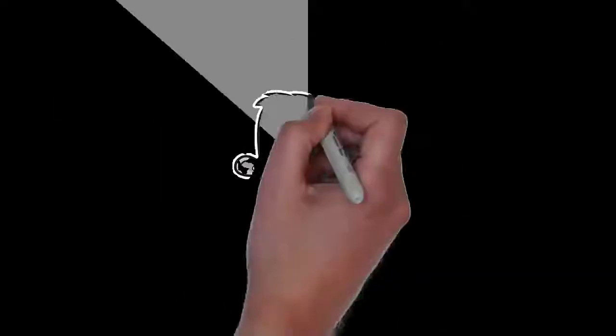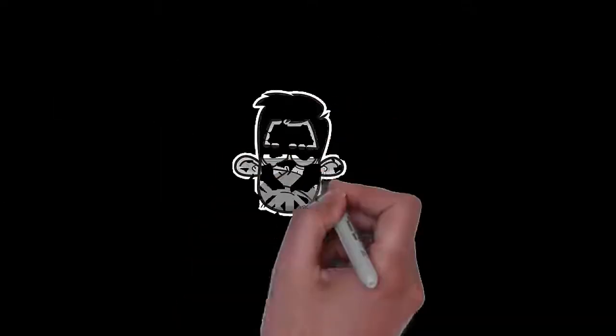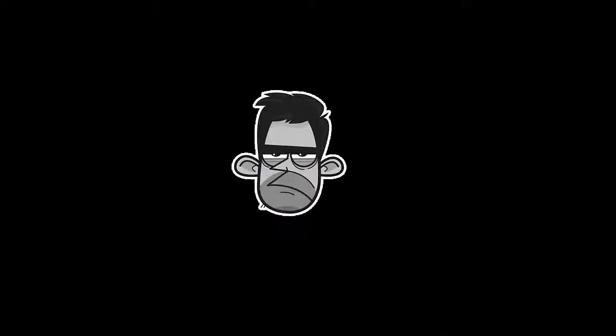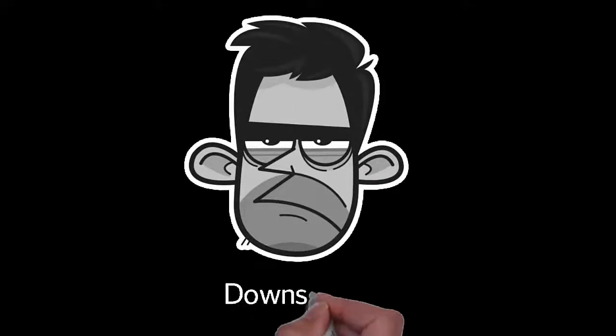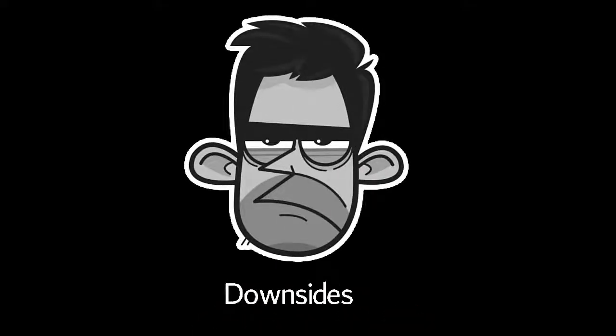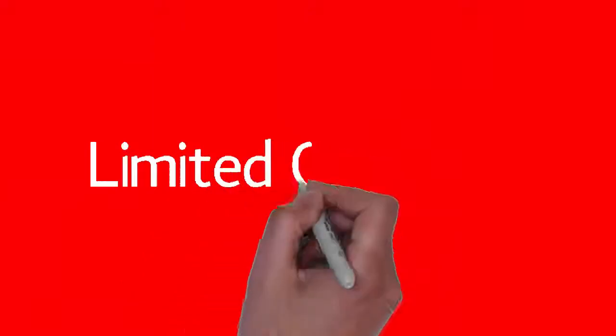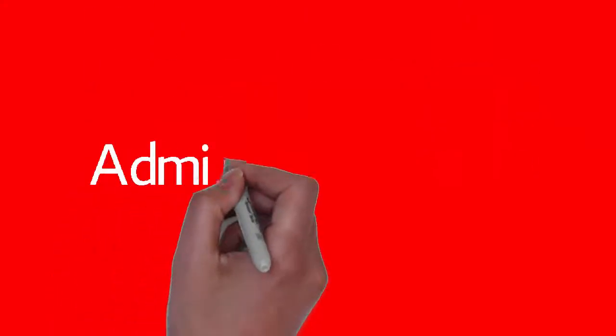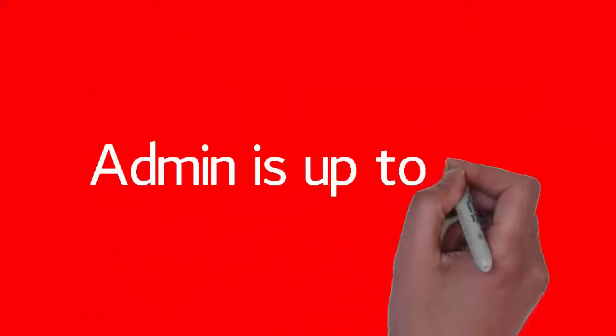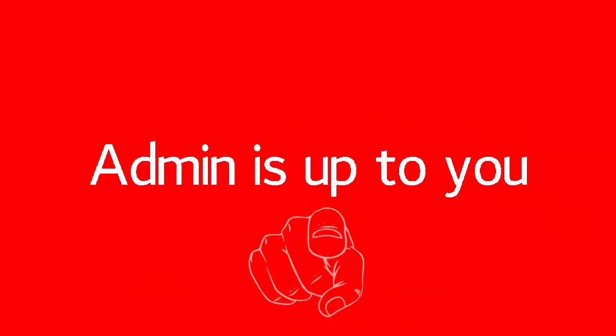In order to decide which option you should choose, you need to look at the disadvantages as well. They're plentiful for both options, to be honest. If you're a director of a limited company, you need to take care of any administration that's involved, and that can be quite time consuming if you're not organized. You need to spend a significant amount of time doing your accounts or appoint an accountant to do this for you.